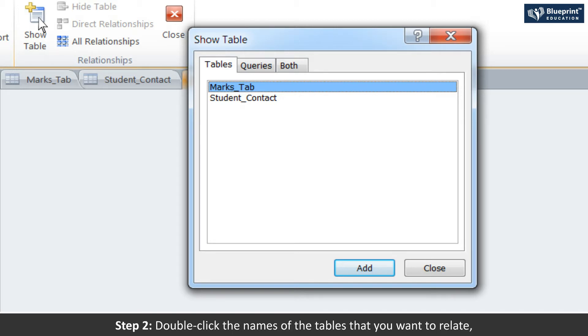Step 2: Double-click the names of the tables that you want to relate.